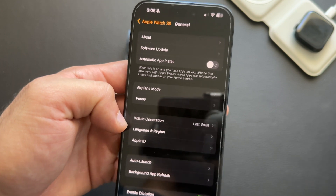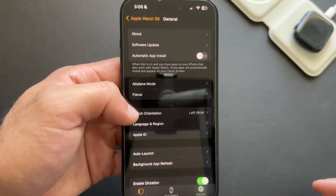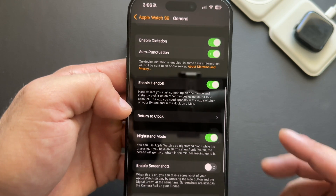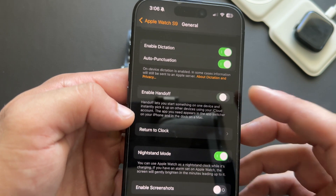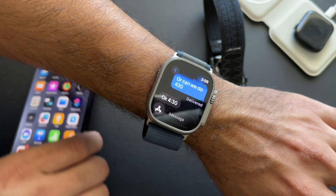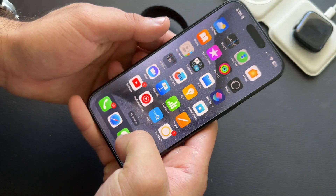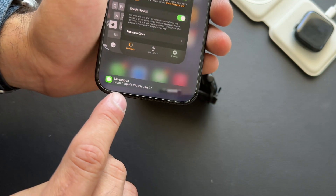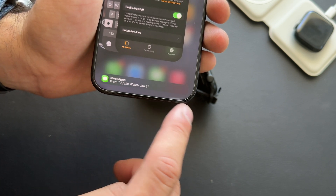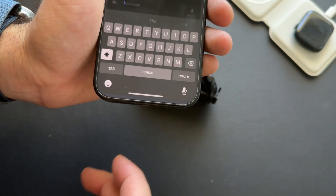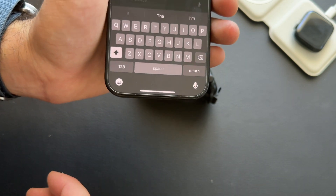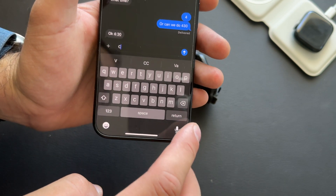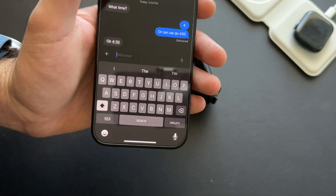Still in the General tab, scroll down to find Handoff mode, which may be disabled by default. By enabling it, whenever you're replying to a message on your Apple Watch and you open the app switcher on your iPhone, you can continue that same app on your iPhone without having to open it manually. Handoff mode also works on Mac computers — it's a great free feature I highly recommend.